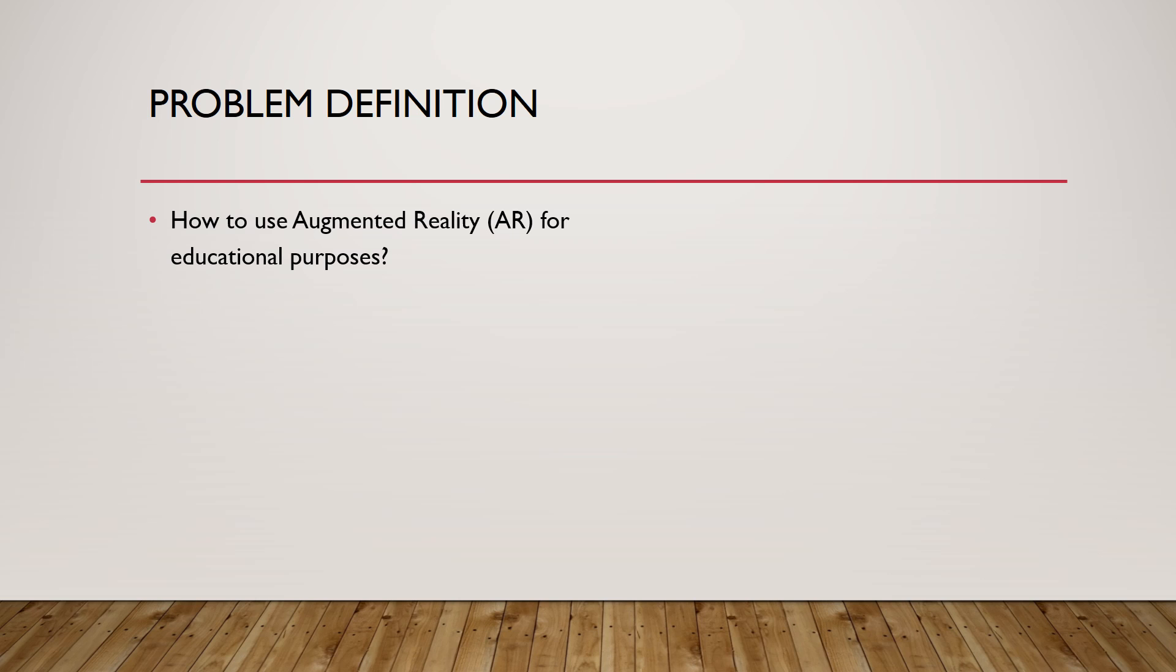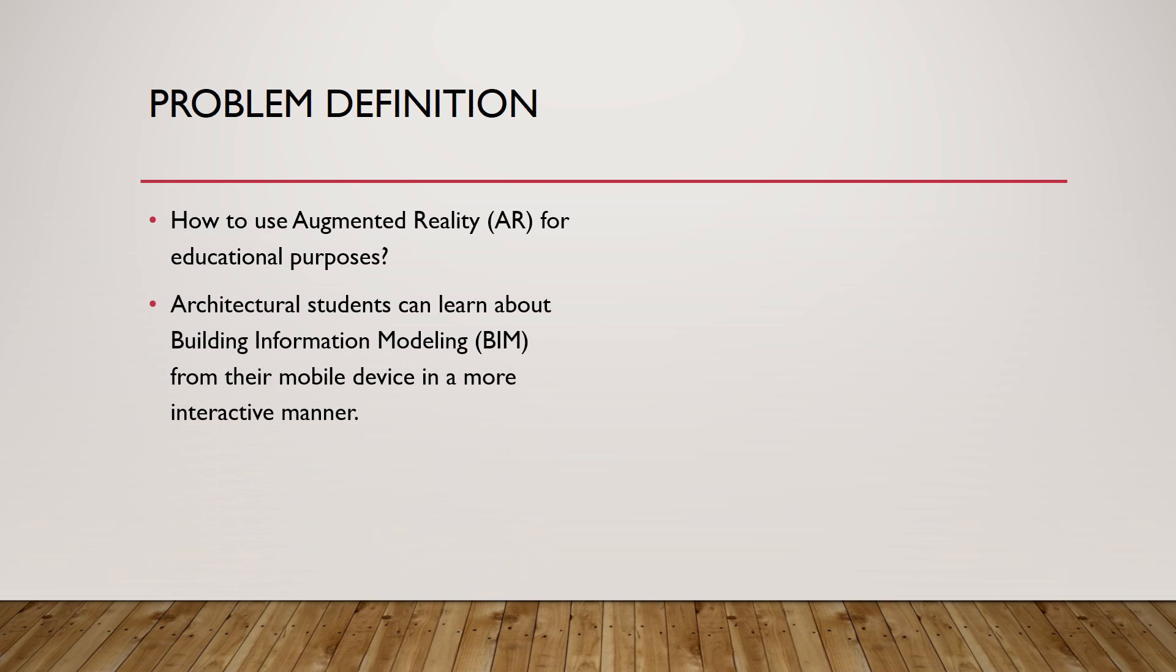With the help of AR technology, architectural students will learn about building information modeling, possibly while they are playing with their mobile devices.